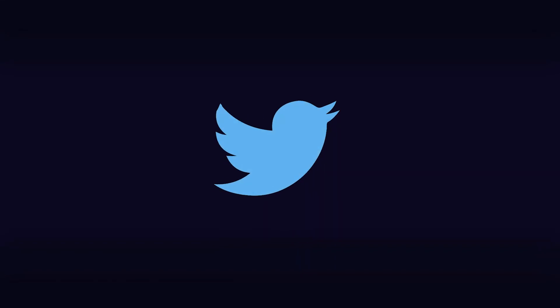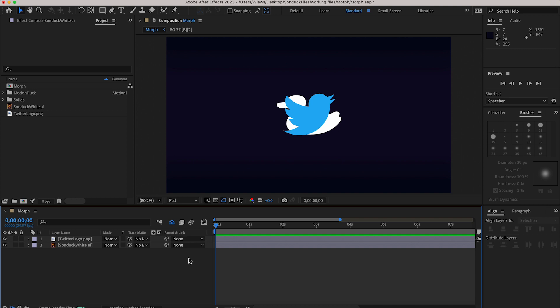If you want to know how to morph one shape into another in After Effects, I've got you covered. I'm Will with DuckTut and let's just dive right in.